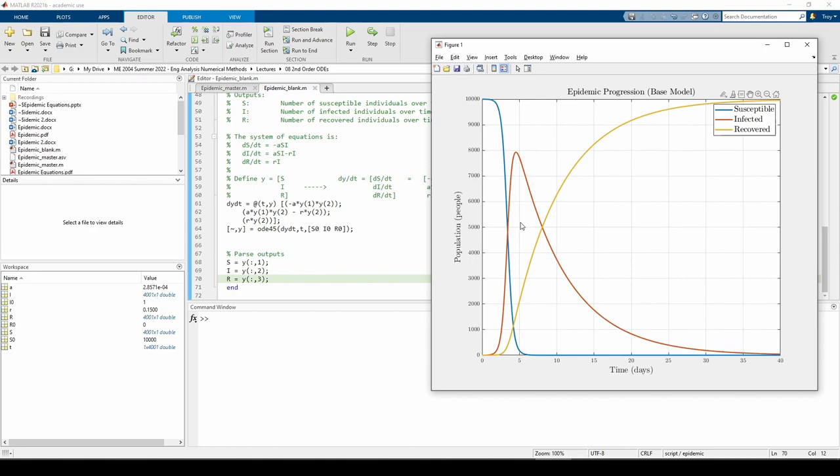If we go back to looking at the S curve, we see that everyone contracts the virus at some point in time because S eventually goes to 0. I eventually goes to 0 too, which means that everyone is eventually recovered. Thankfully, this is a pretty optimistic model.